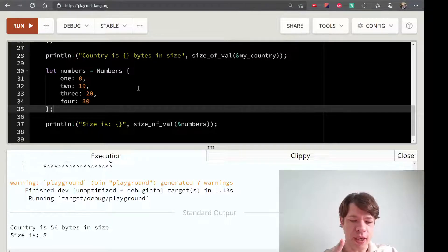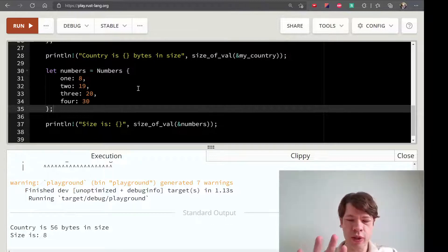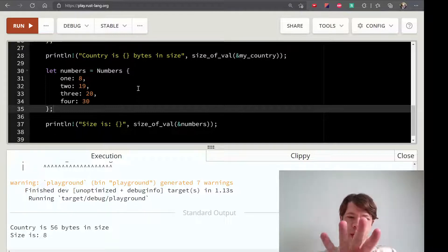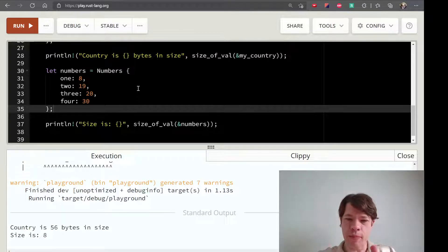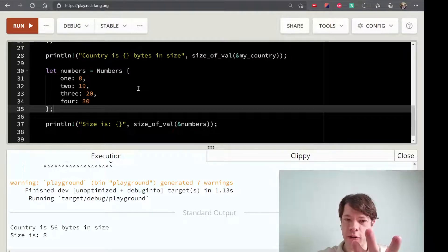Byte 1, byte 2, byte 3 — but then U32 requires byte 4 alignment. So bytes 1 through 4 are used by the three U8 fields plus padding, and then the U32 takes the next 4 bytes. Byte 3, byte 4 — this illustrates how alignment padding works in a struct.